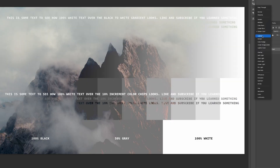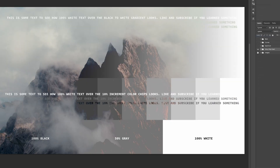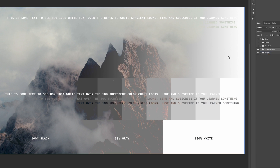For lighten, this looks at the red, green, and blue channels below the current layer and keeps whichever one is lighter. That means black will become transparent and the rest of the current layer will be compared to the bottom layer, keeping whichever is lighter.